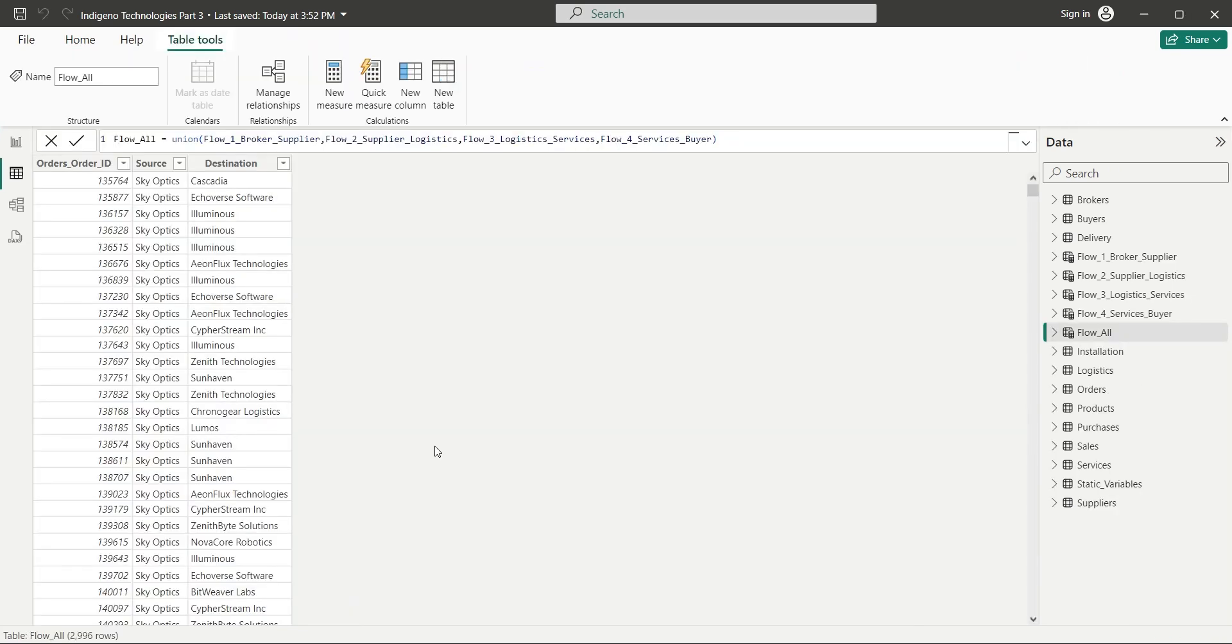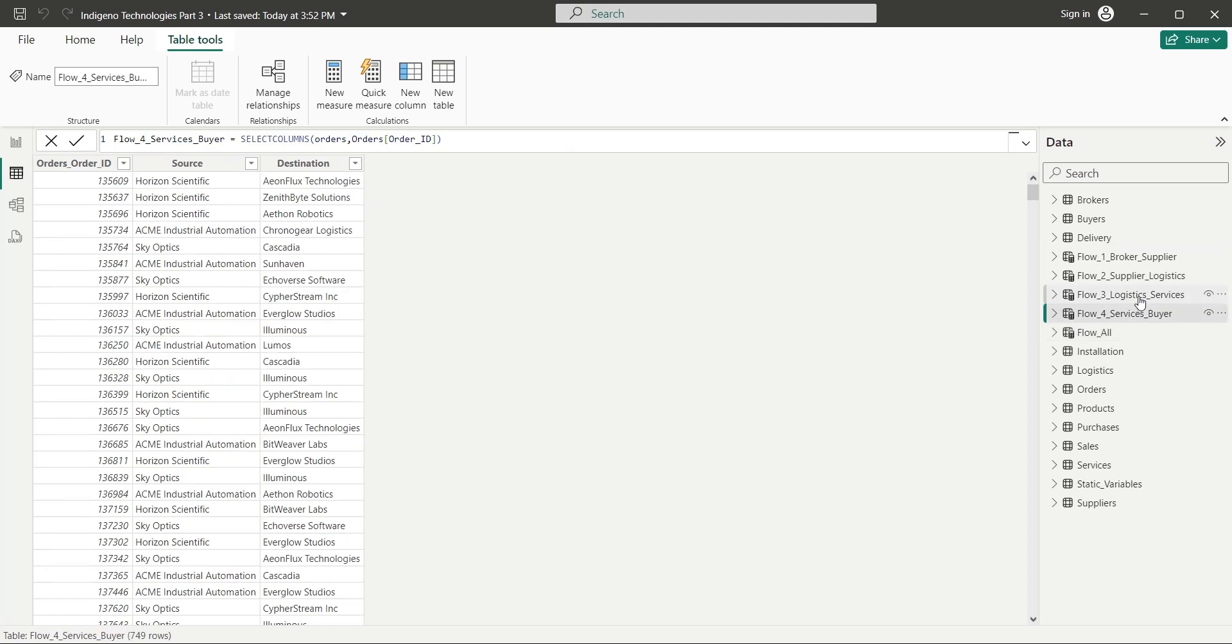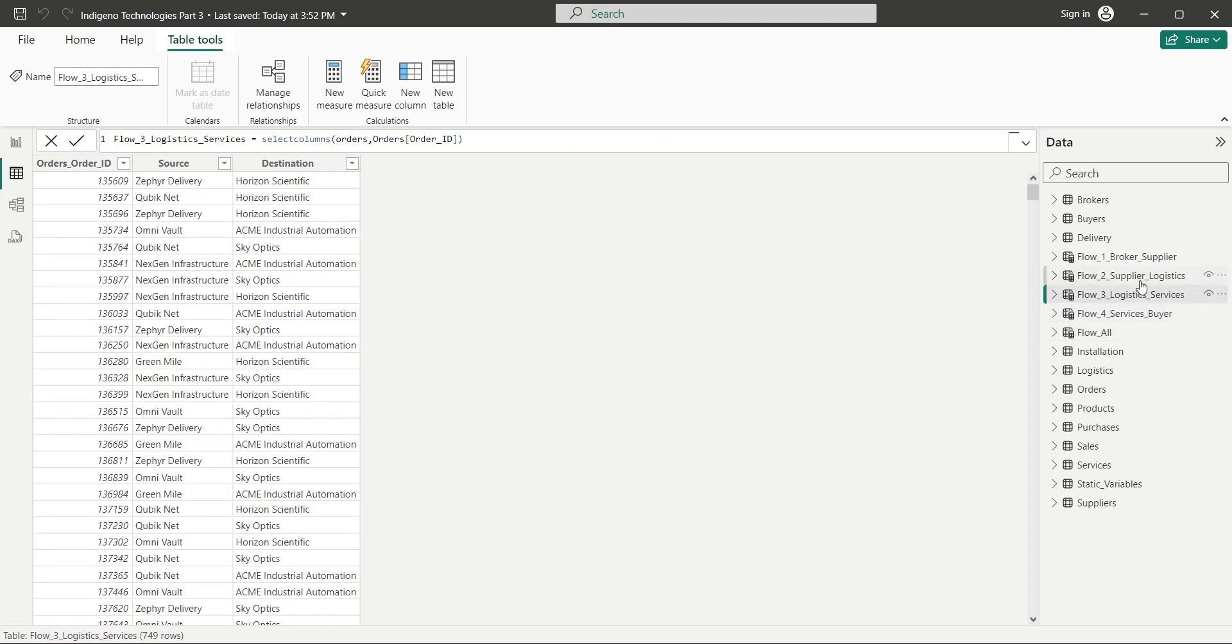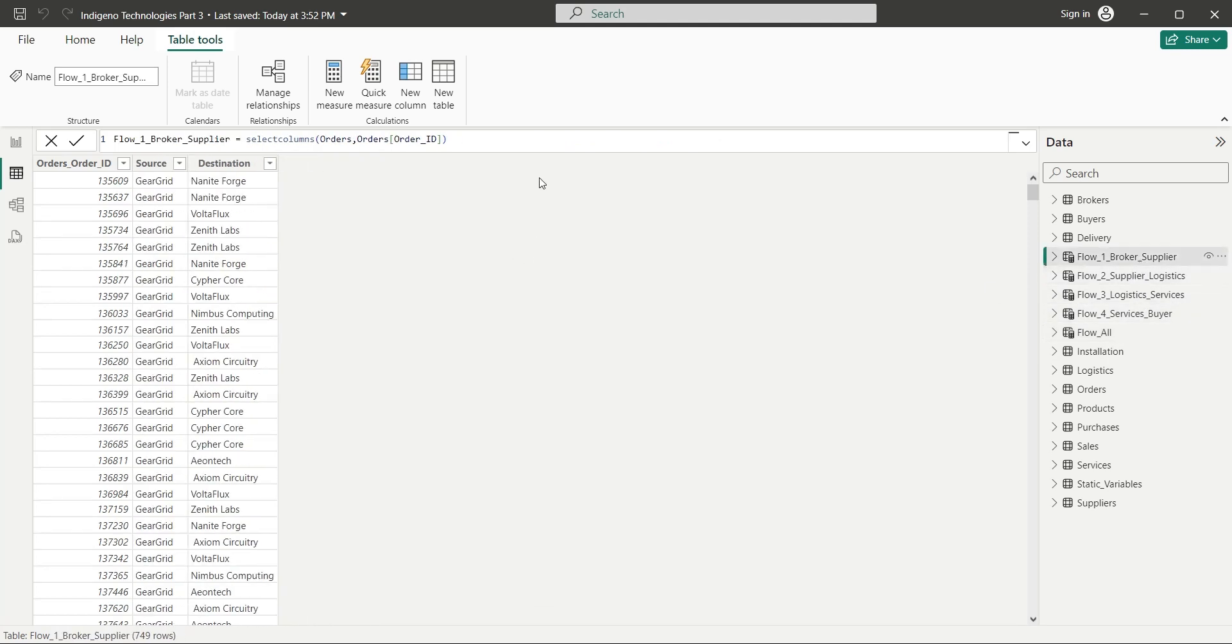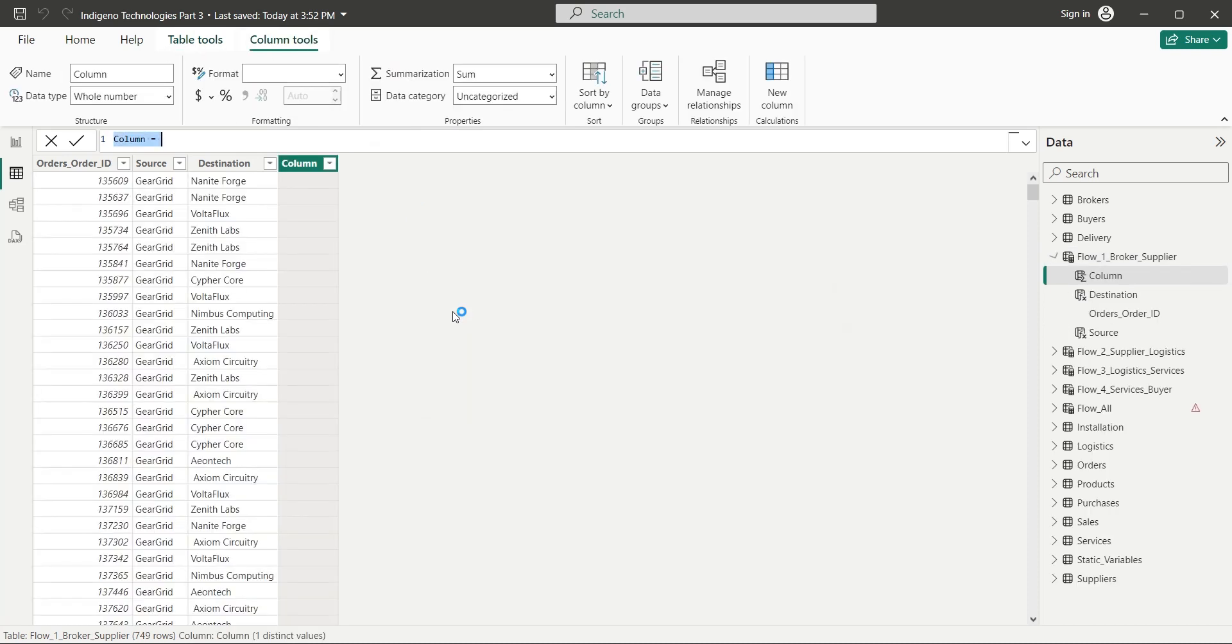We must have task, start date, and end date column in our flow table. For that, we need to have all those columns in these four flow tables. So in the first table, let's add a column named task with static string purchase.